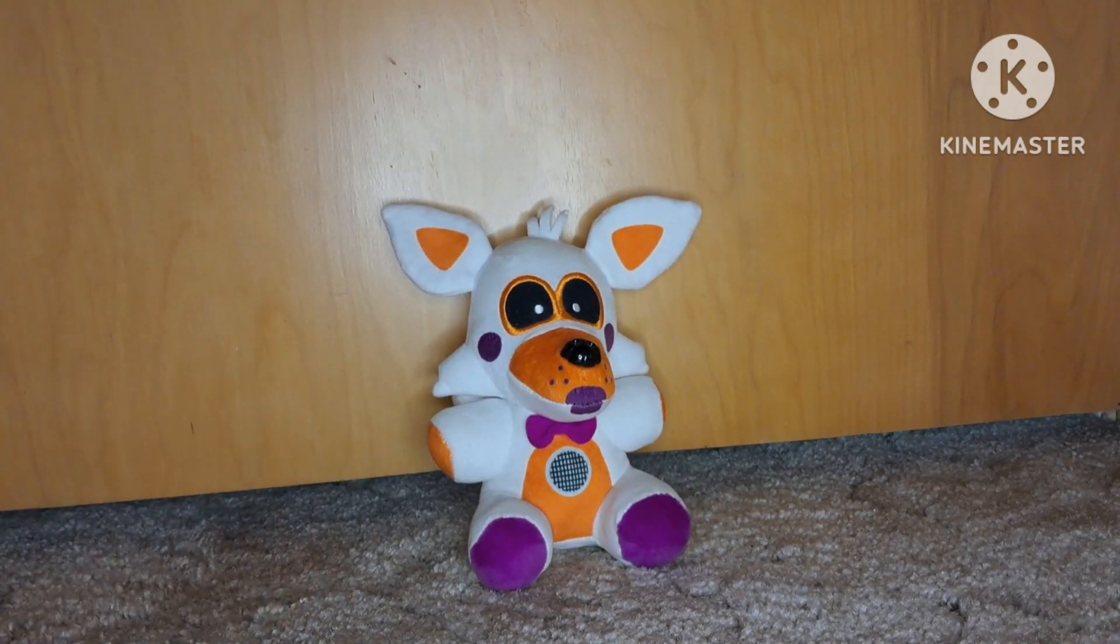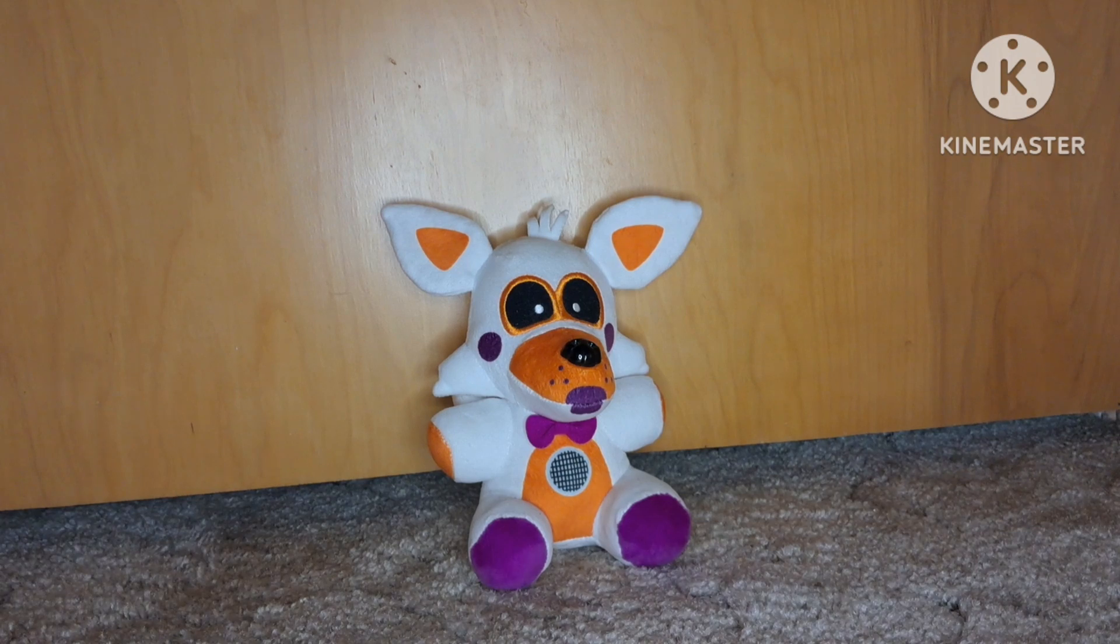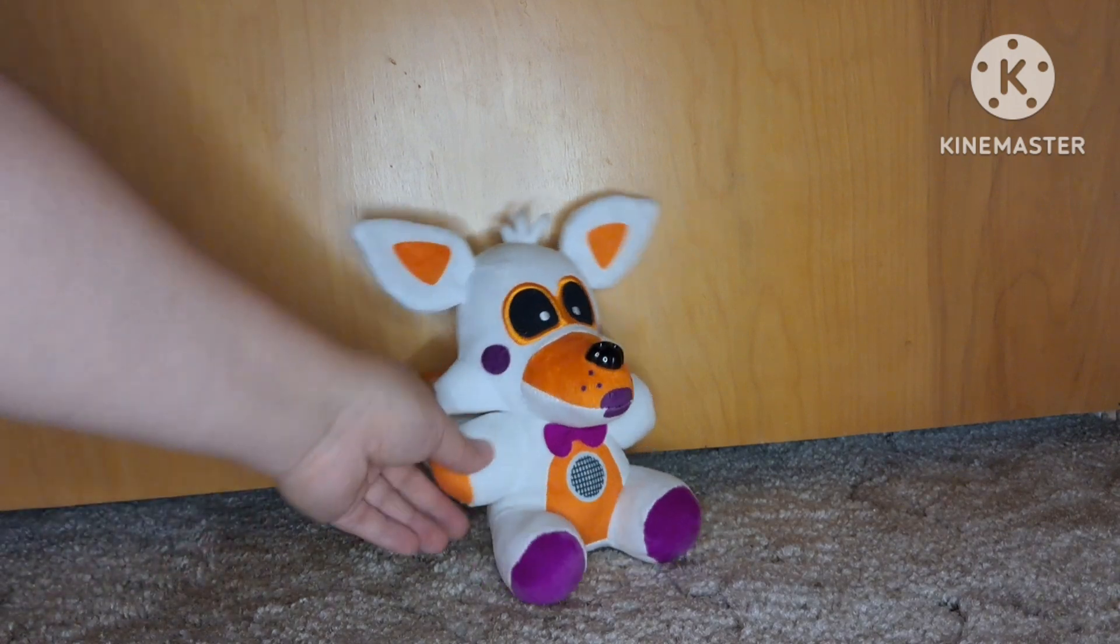Then we have my Lolbit plush. I think it's pretty cute, but there's room for improvement, so I'm going to rate it 9 out of 10.